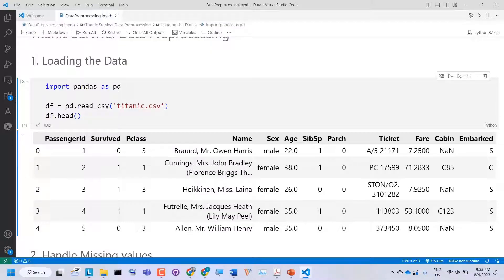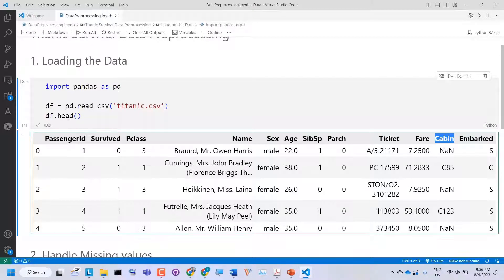We have loaded the Titanic survival dataset into a pandas DataFrame. A DataFrame is a two-dimensional labeled data structure with columns of potentially different types. Let's see what each column means. We have PassengerID — a unique index; Survived — whether the passenger survived; Pclass — passenger class (first, second, or third); Name; Sex (male or female); Age; SibSp — number of siblings and spouses; Parch — parents or children on board; Ticket number; Fare — amount paid; Cabin number; and Embarked — the location from which the passenger boarded the Titanic.